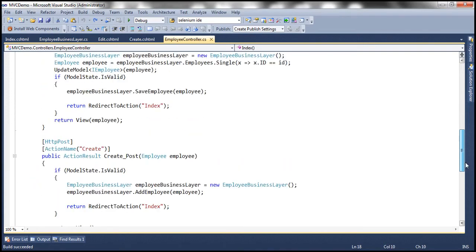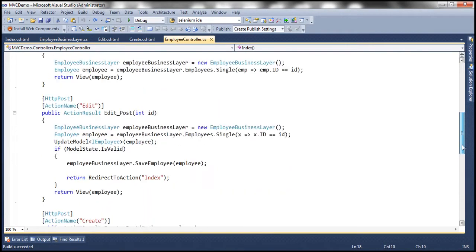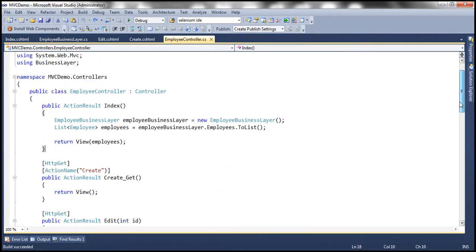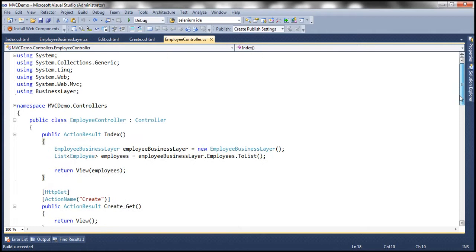To get rid of this error, we need to implement a delete action within the employee controller. But before we do that, first let's implement a stored procedure that's capable of deleting employee data.